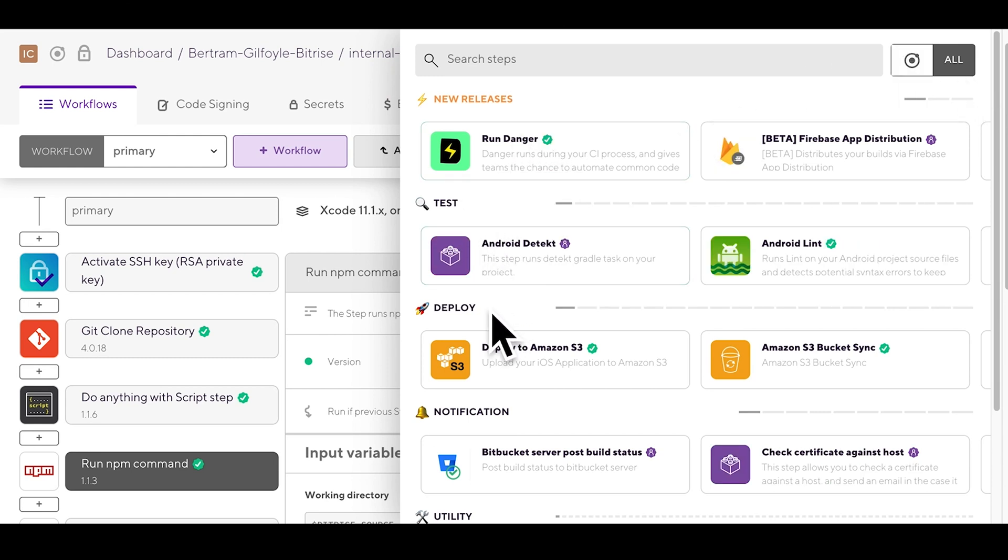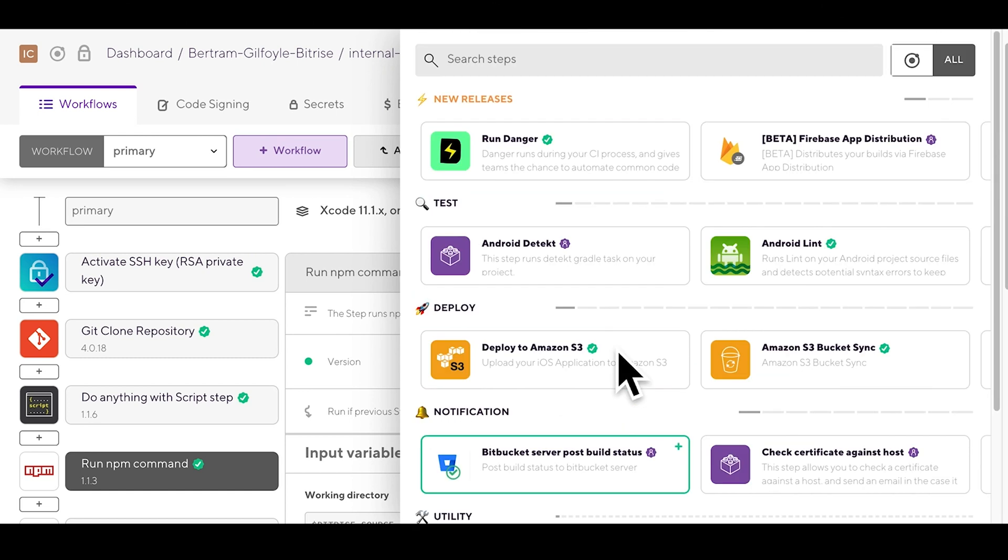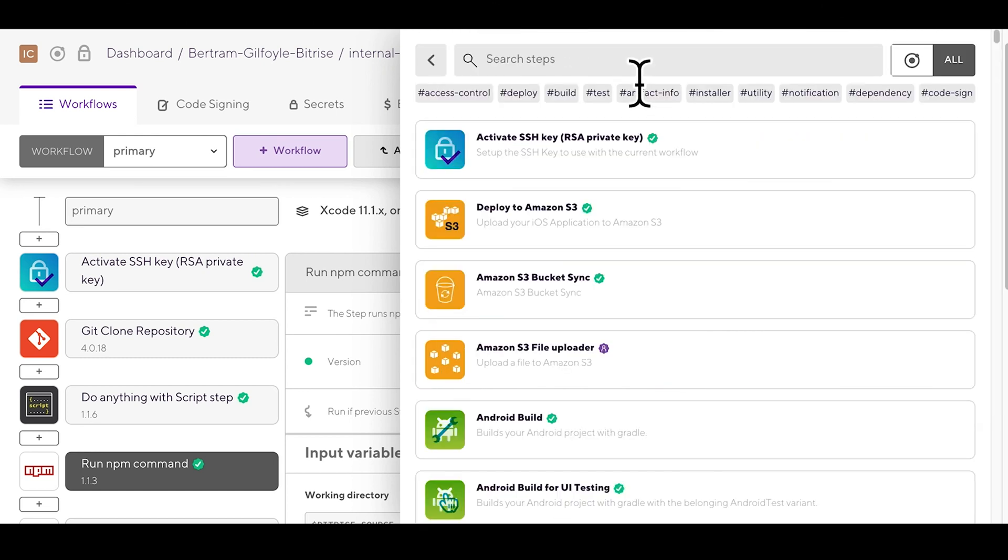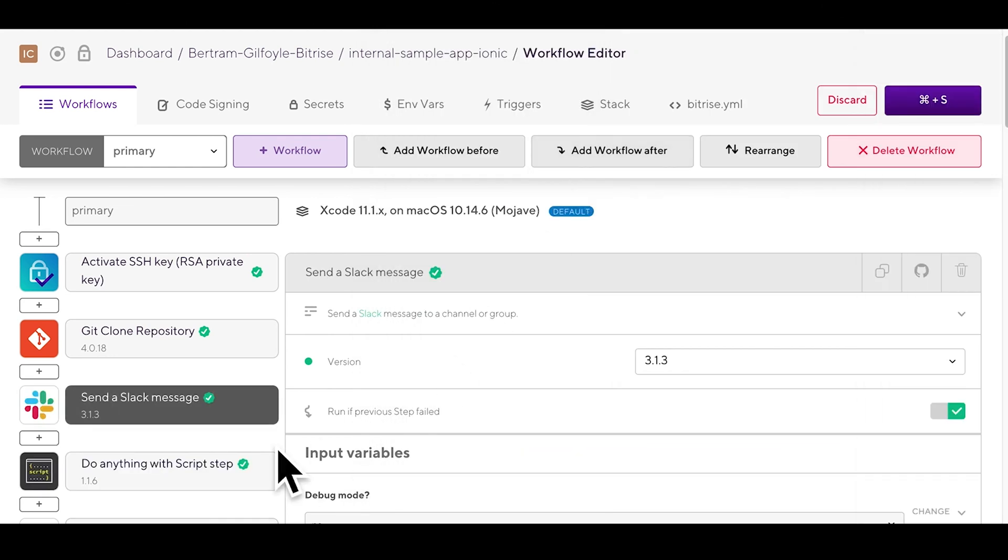Test, deploy, notification, utility or you can search for a specific one for example Slack. Once you've found it you just click it and it will pop up in your workflow. If you can't find the step you're looking for you can always create your own. They're all open source so knock yourself out.